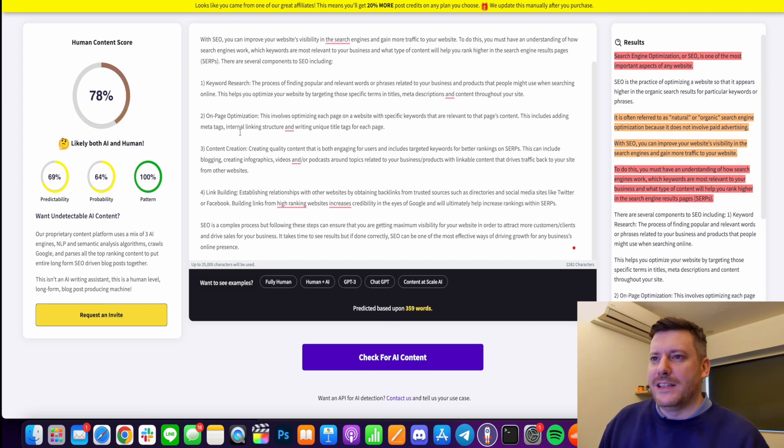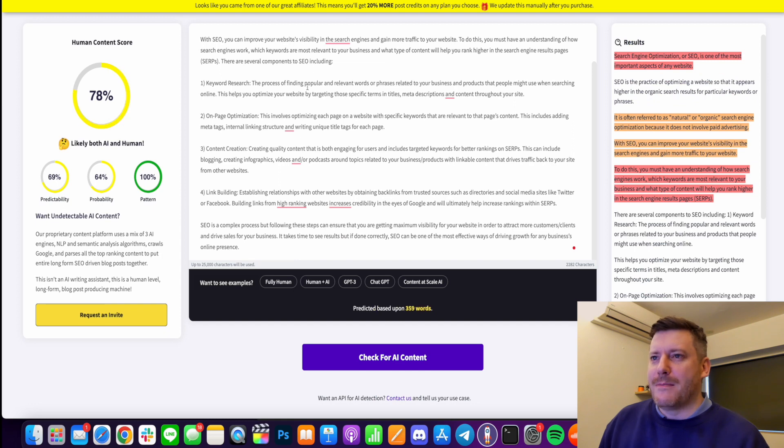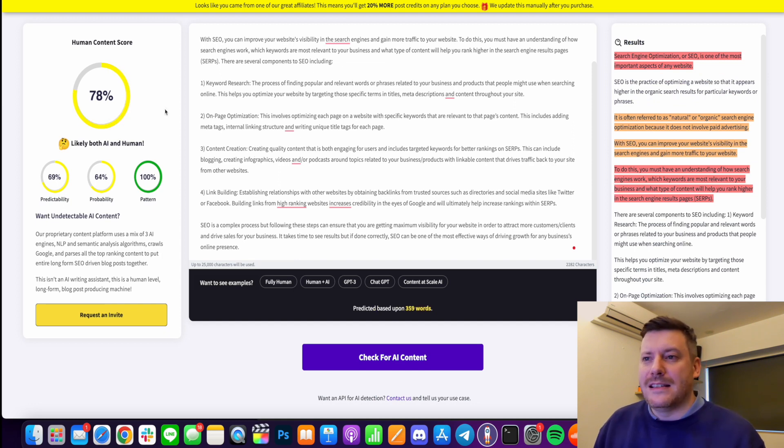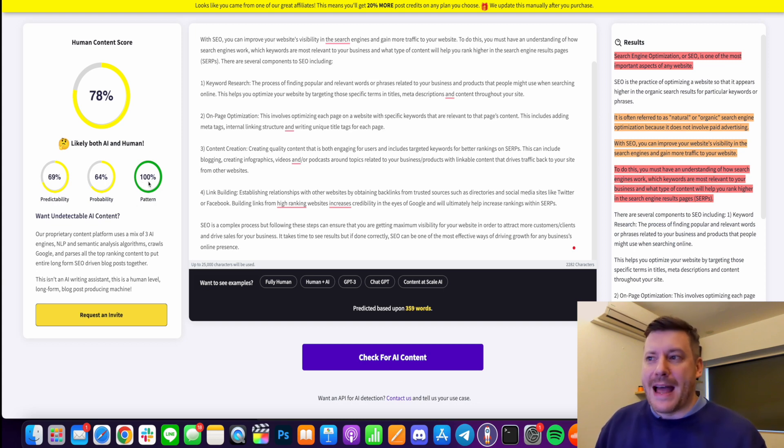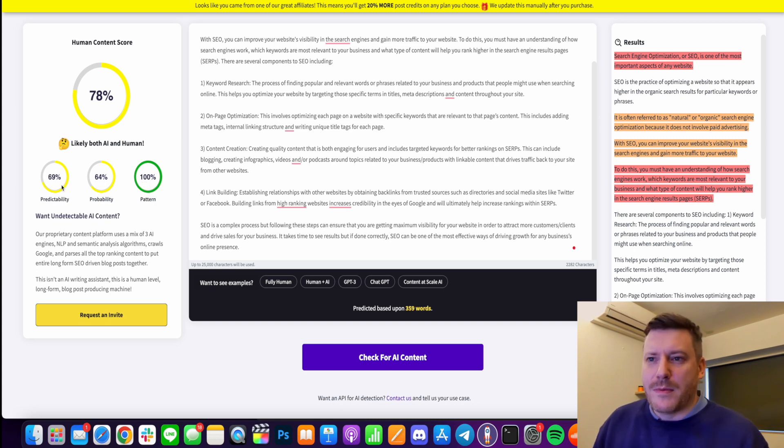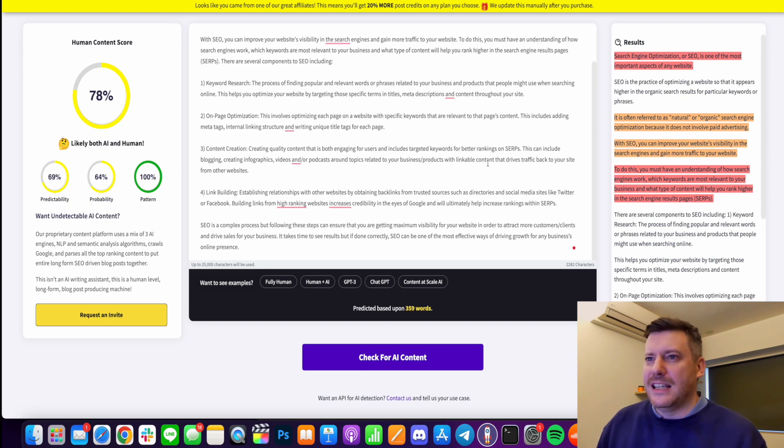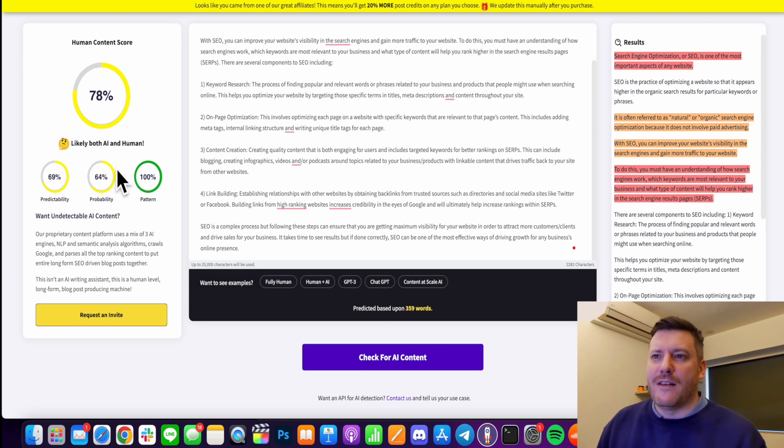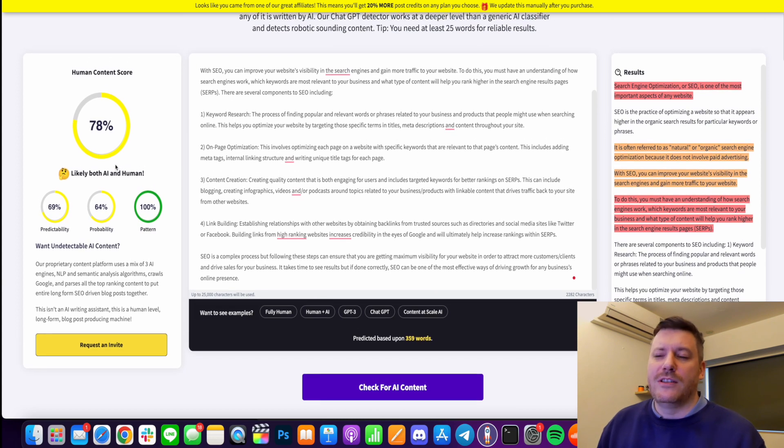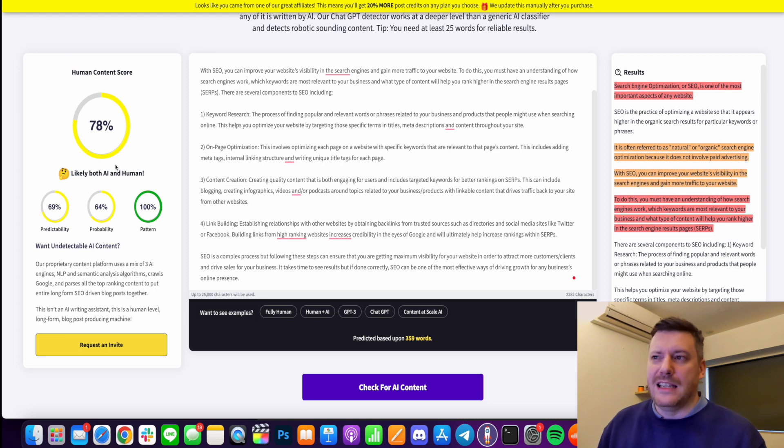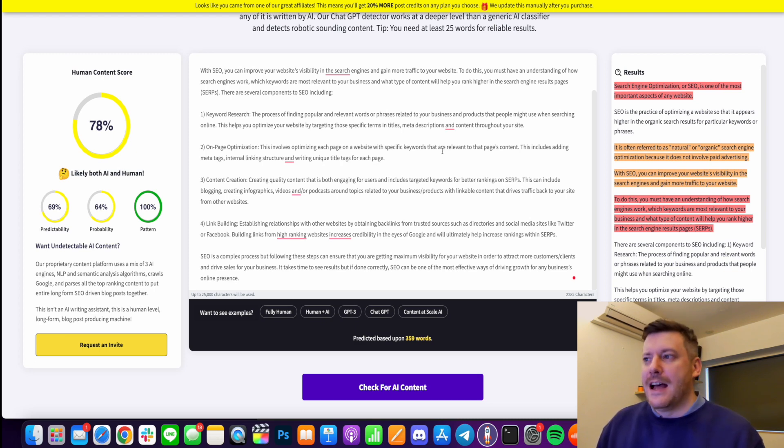Now I haven't obviously put it through Grammarly or anything and you know this is getting a 78% score which is good enough this is still going to rank. 100% on the pattern of the writing, 64 probability, 69 predictability but this is high enough. Usually this is actually pretty low usually I'm getting over 80 over 90 actually but I wanted to keep this live I wanted to keep it legit.